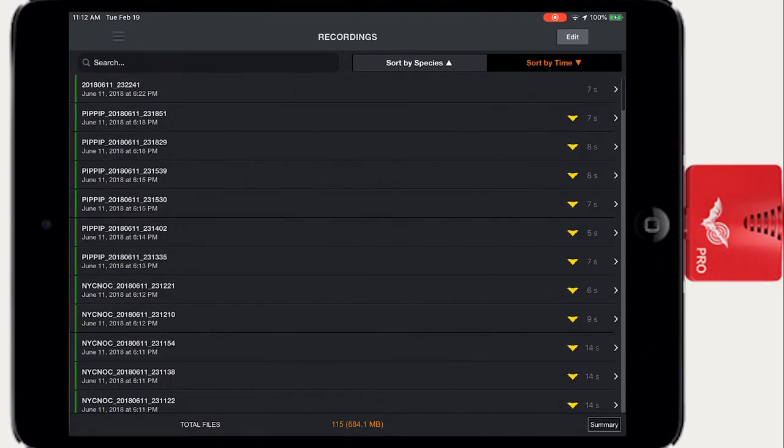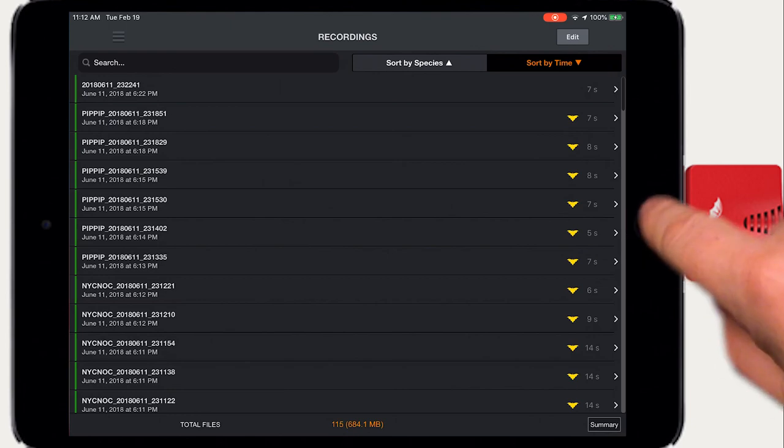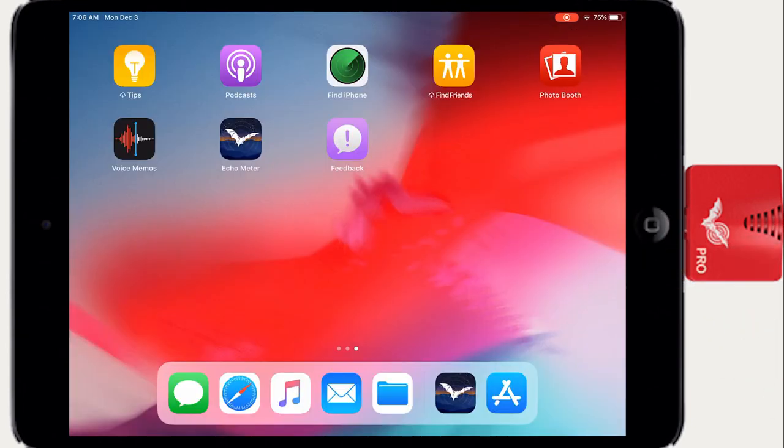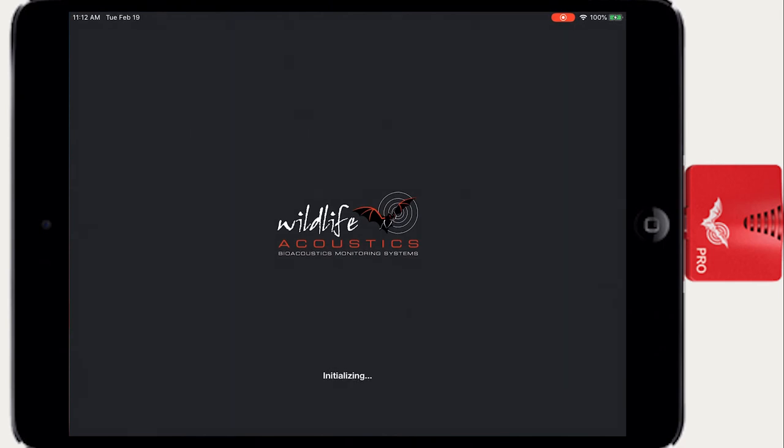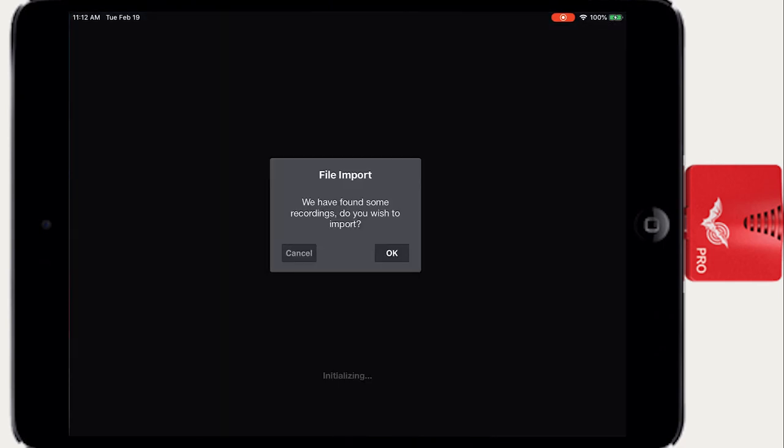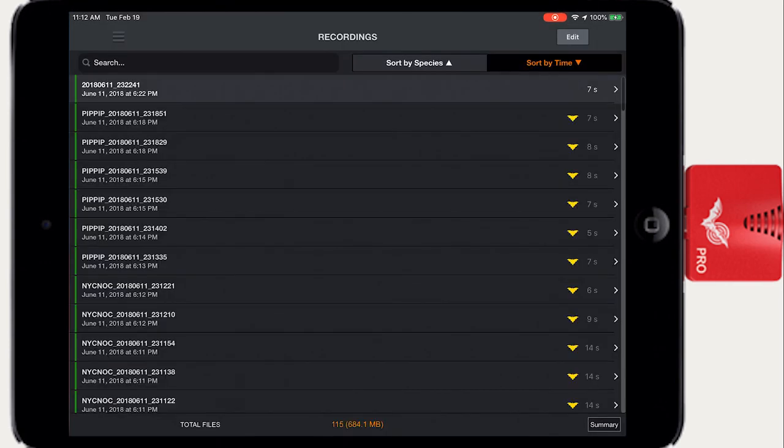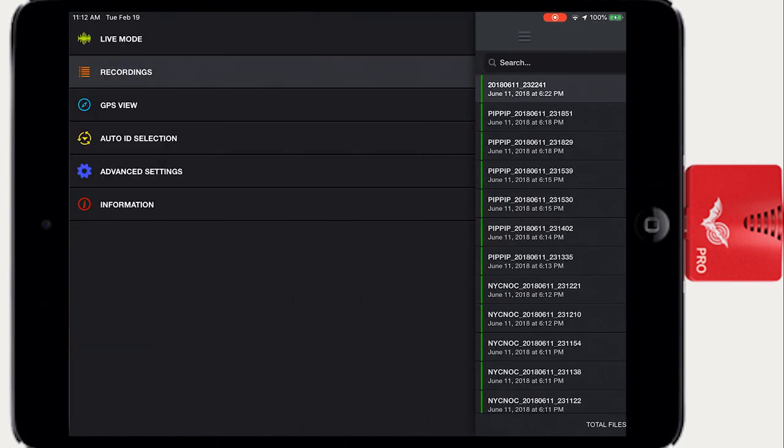It is possible for the recordings list inside Echometer to become out of sync with the actual recording files that are stored on the device. If recording files are deleted from the device when the Echometer app is not running, this can result in error messages.